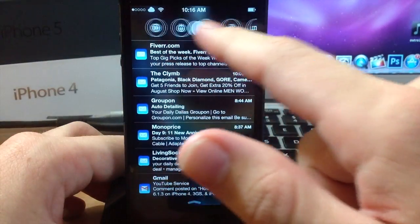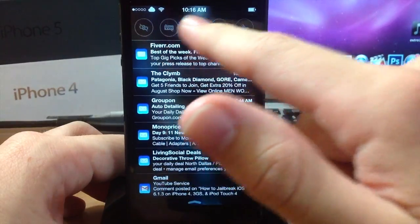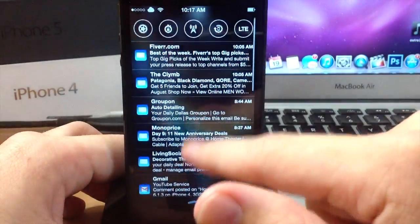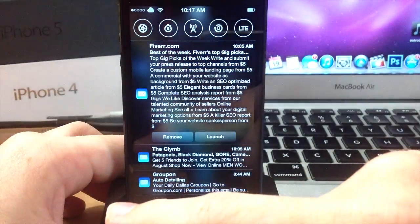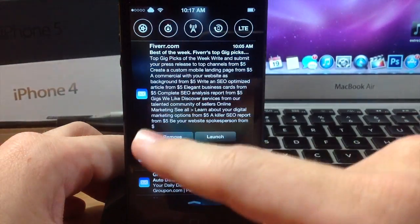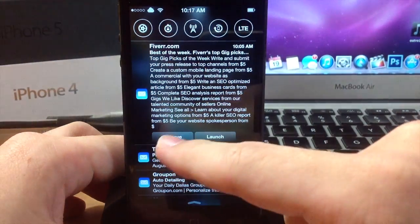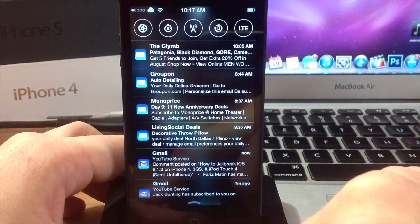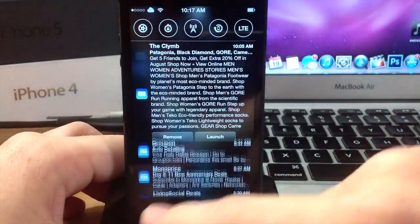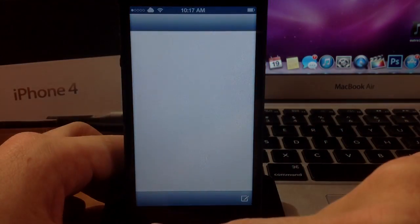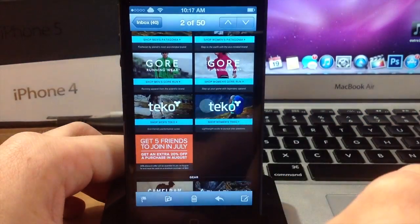You'll notice all of your toggles up here that you can scroll through and enable or disable as you please. Down here you have your regular notification center, except you're able to tap on these and read a whole lot of the body of the email, as well as remove it or launch it. If we want to remove it, we'll just remove it just like that. And if we want to launch something, it's going to open up the application of whatever the notification is about.